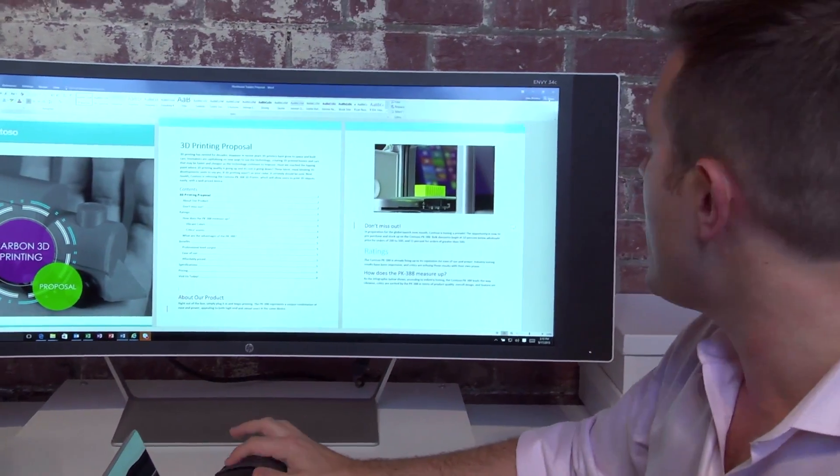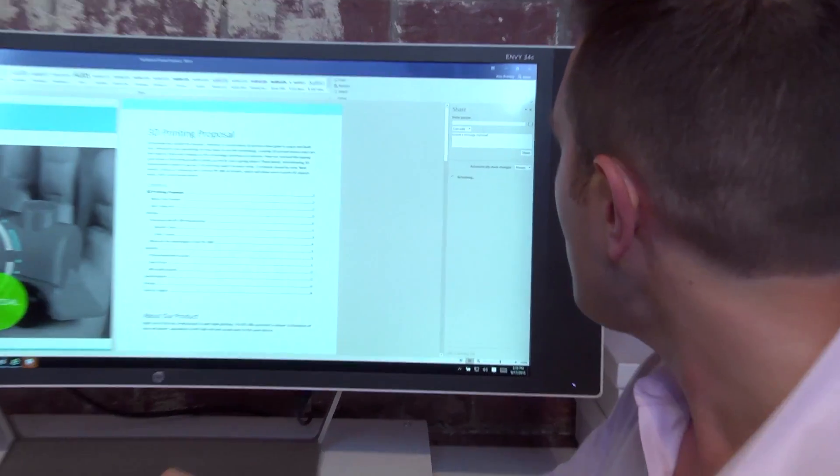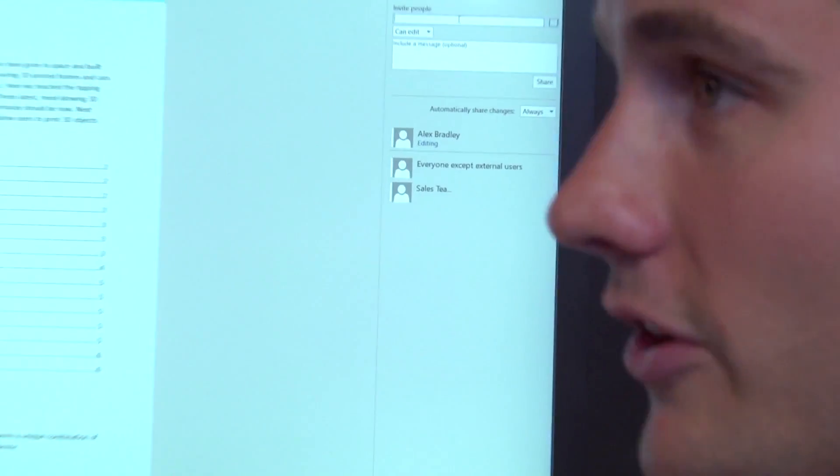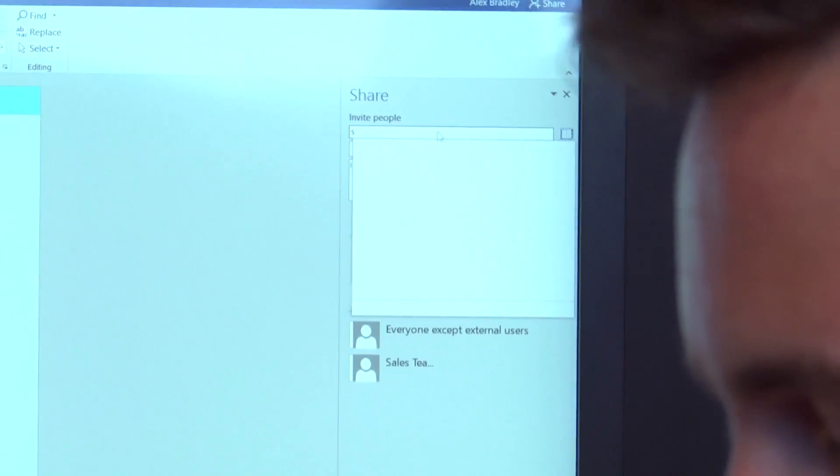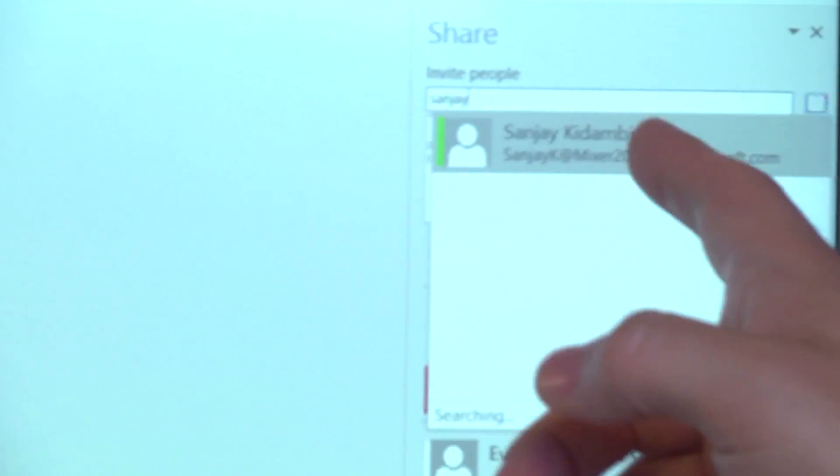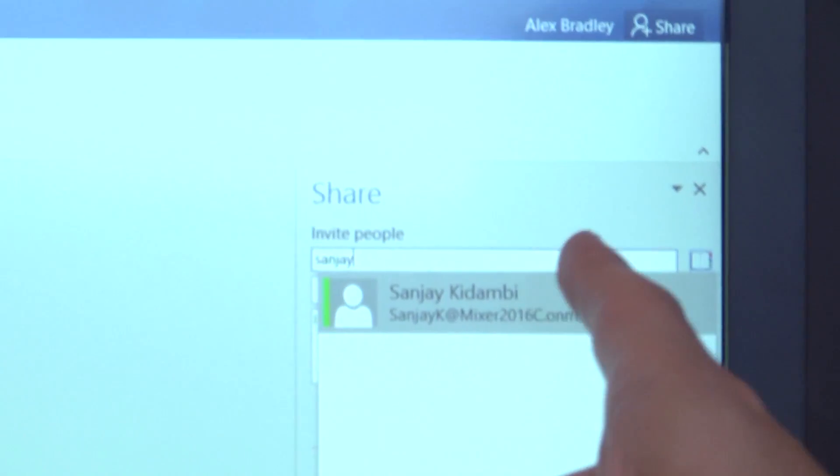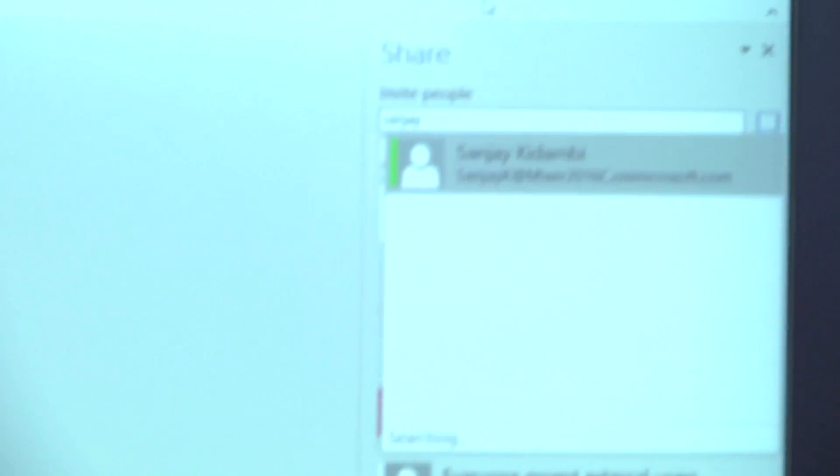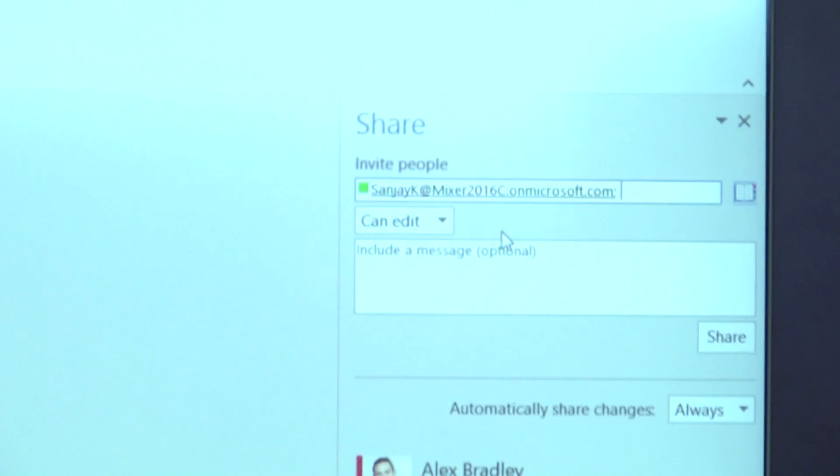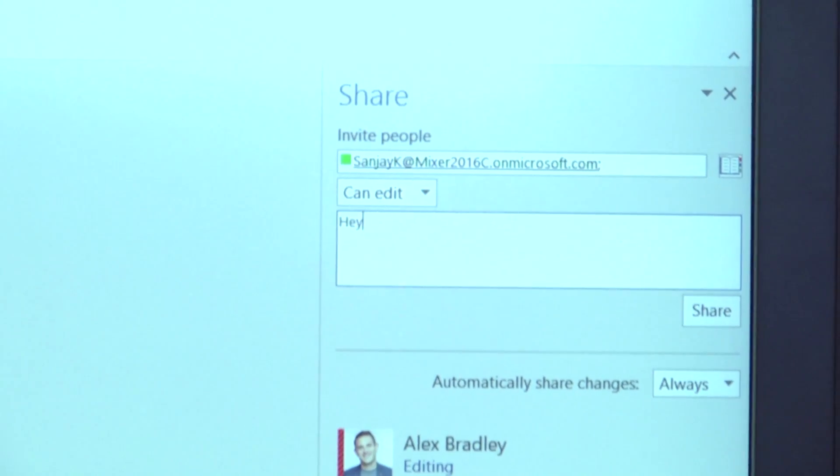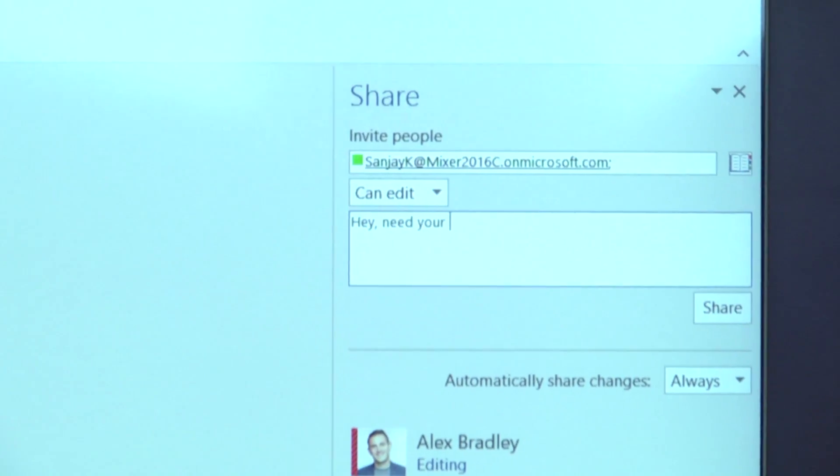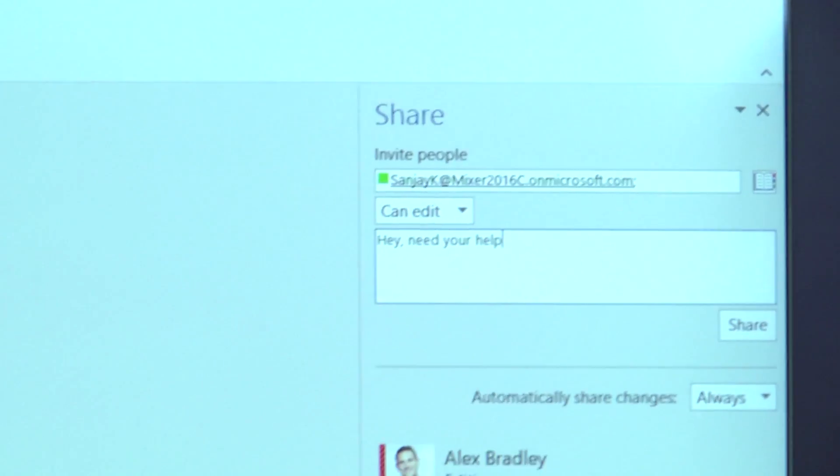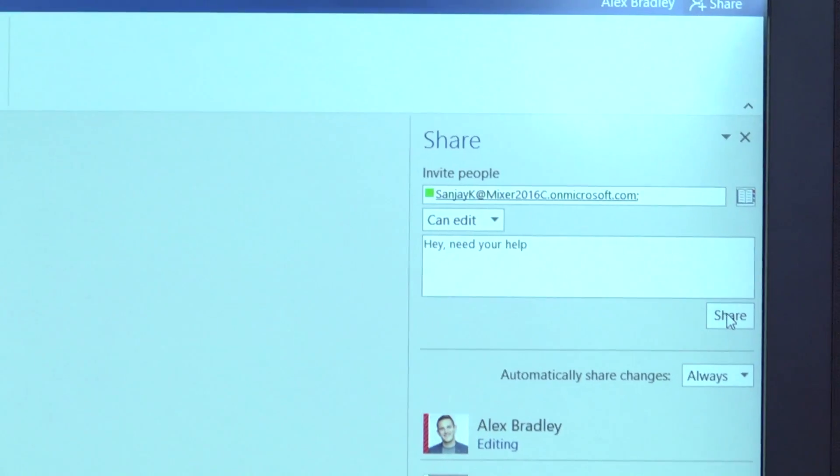So what I can do here is click on share. What I'm going to do here is type in, and this is going away and it's looking at my organization. And if I go and say, Sanjay, hey, need your help. And click on share.